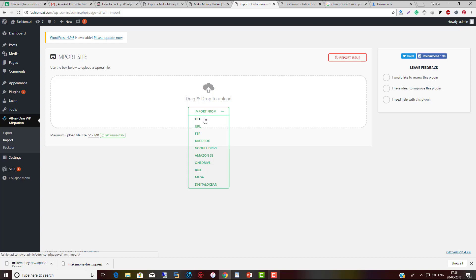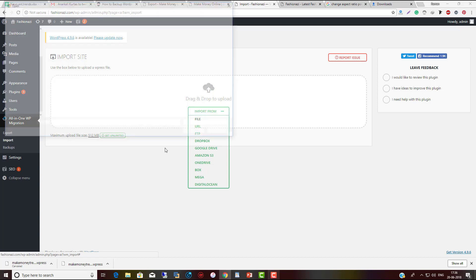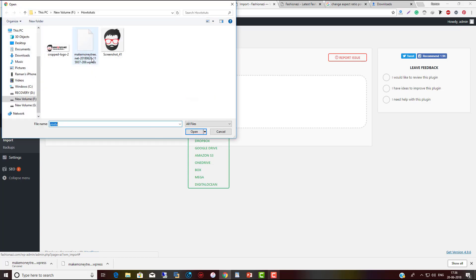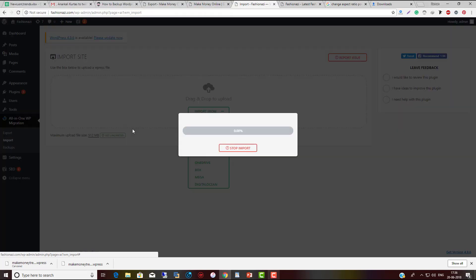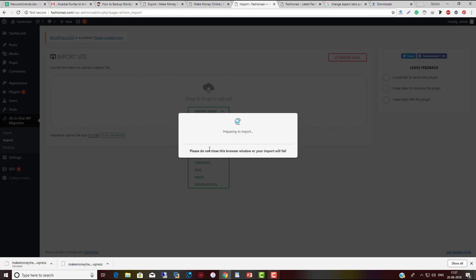It will start importing. Wait for two or three minutes depending on your database size. If you have a new website, it will be done within a few seconds. It will start preparing to import.